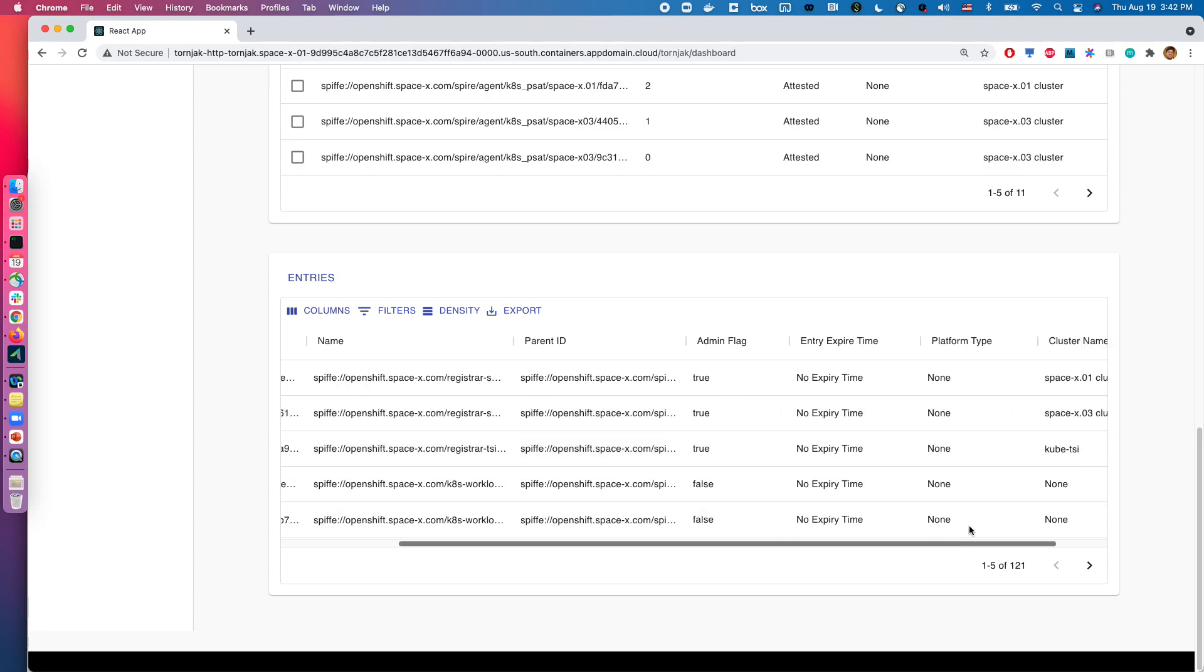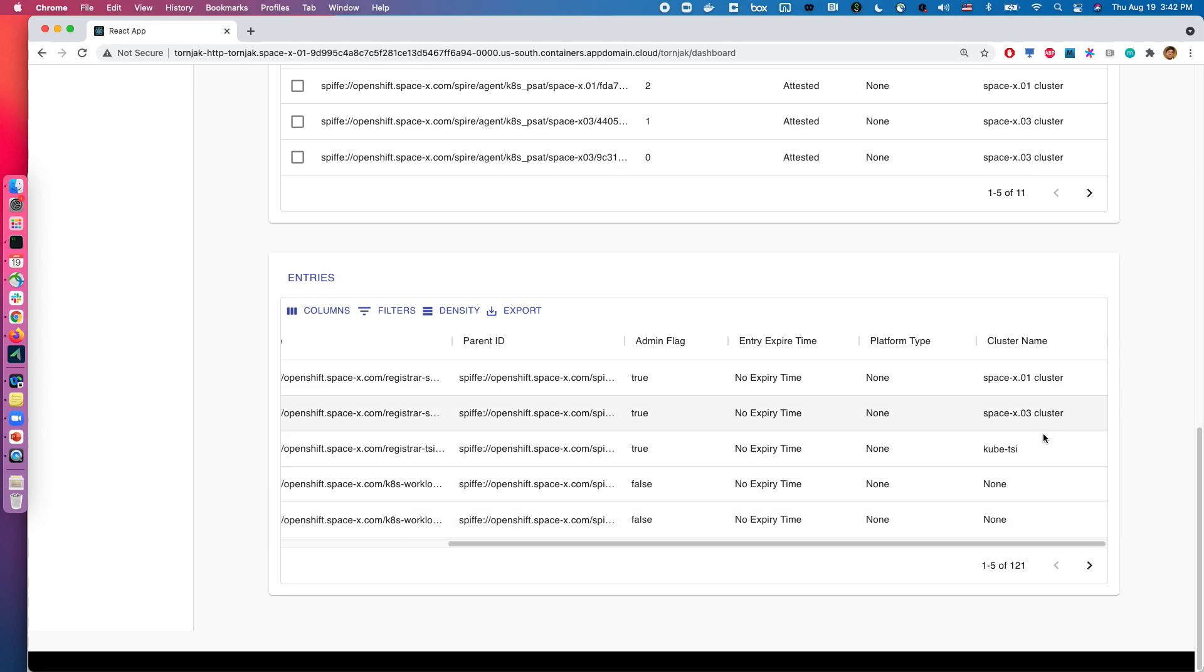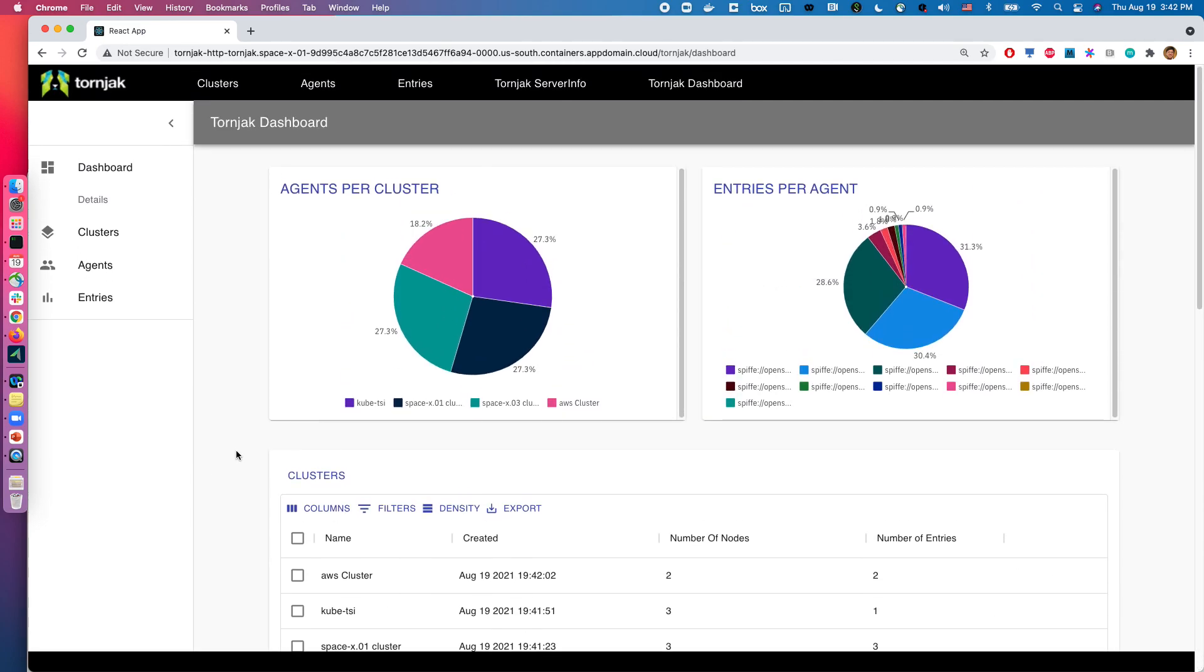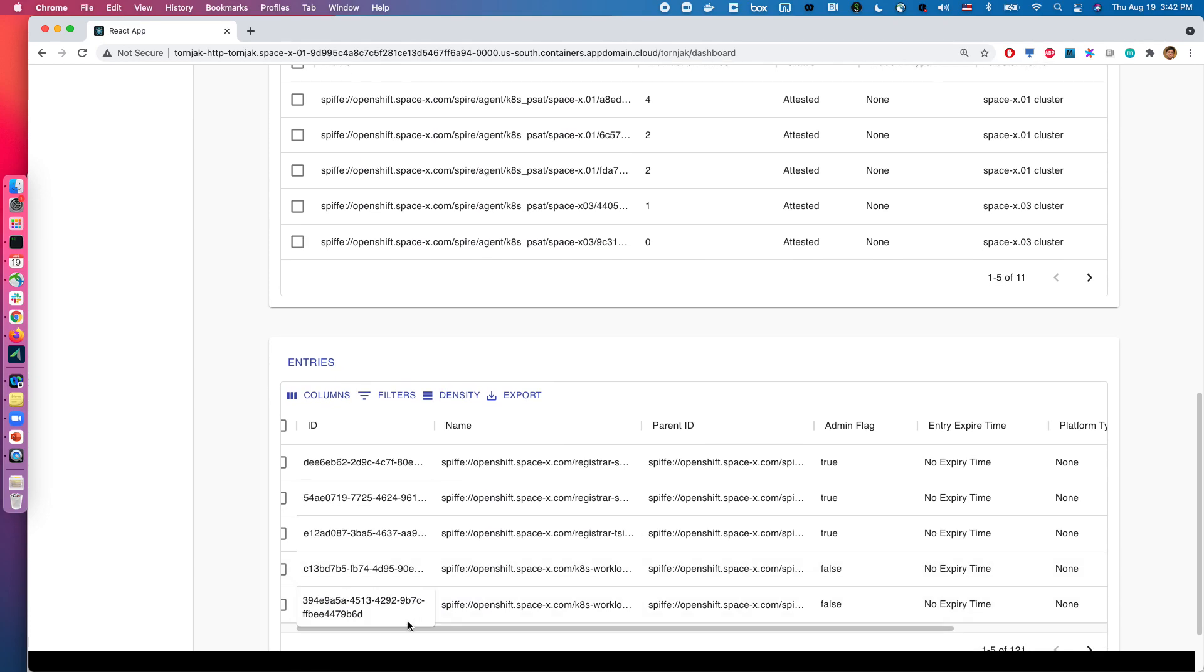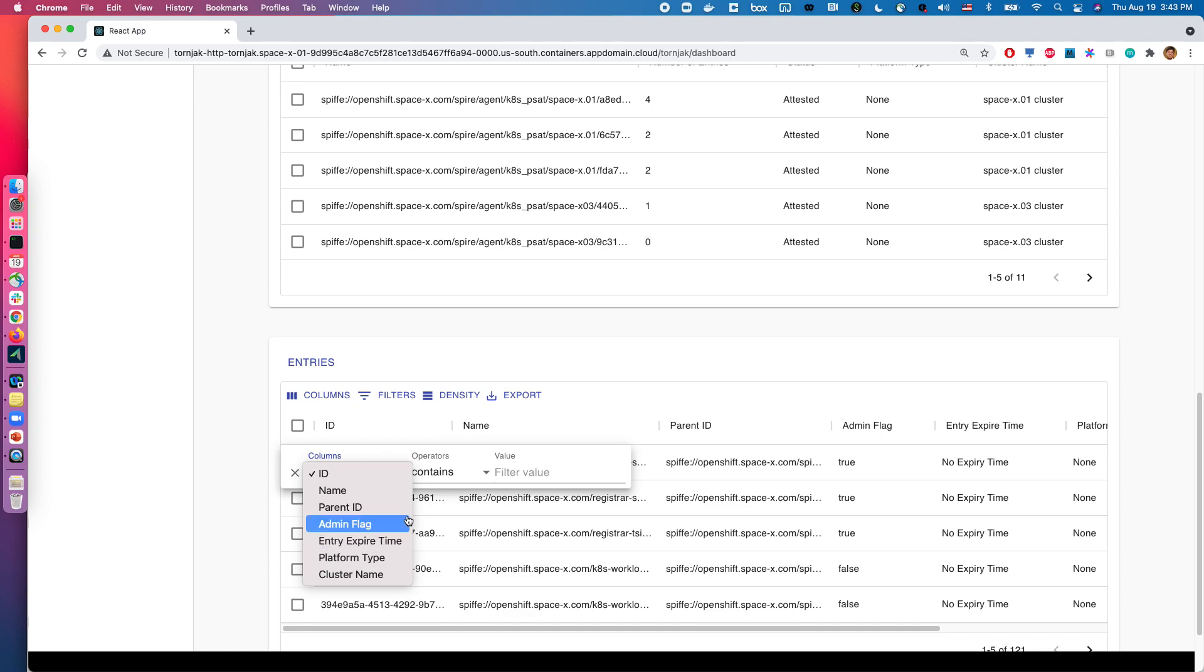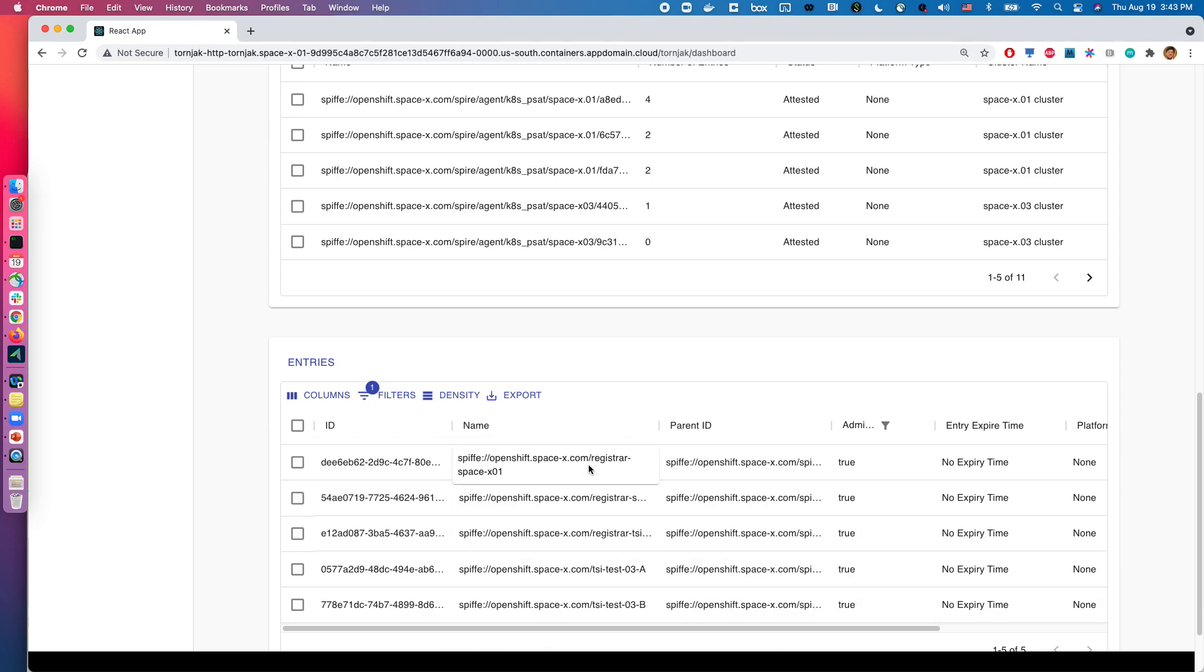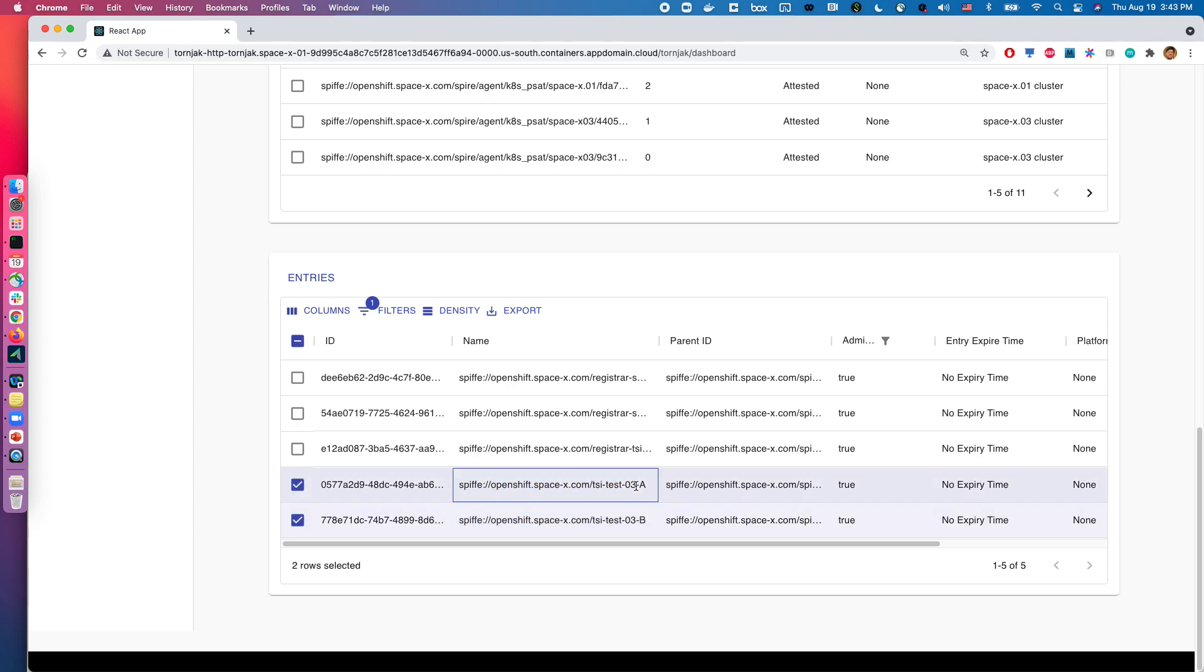So a nice thing about this dashboard that you're able to also do is you're able to filter based on information. So for example, in this case, if I want to look at all my entries, I want to make sure that there are no malicious entries that have the admin flag. For example, I can do the filter here and I can say admin flag contains true. So in this case, I can then take a look at this. It looks like Kubernetes these registrars all have admin flag, that's great. And then I have these two entries here, TSI test O3A and B. Maybe I'm not sure what these entries are, and therefore I would go take a look at what's happening, who's created these entries and so on.